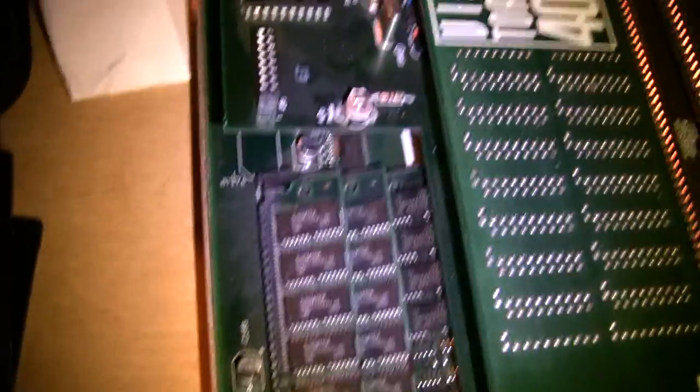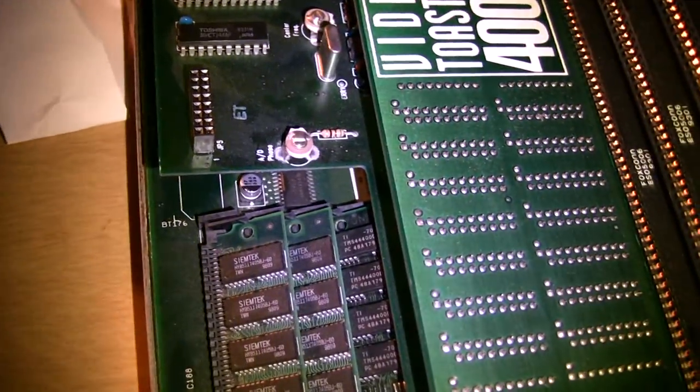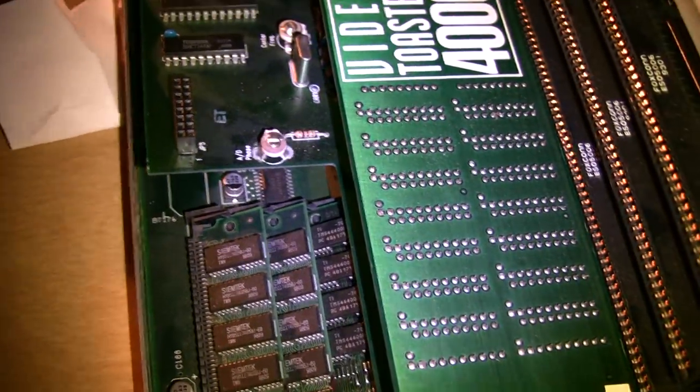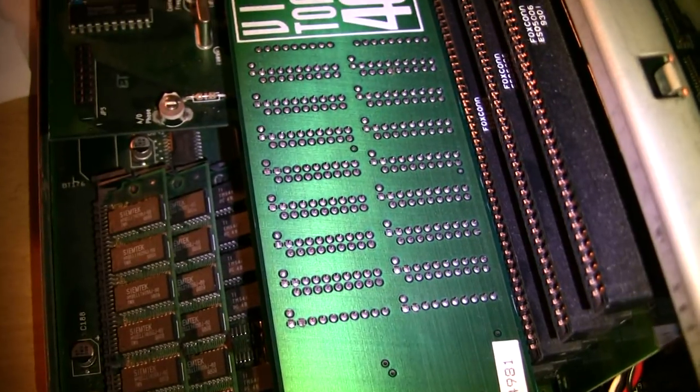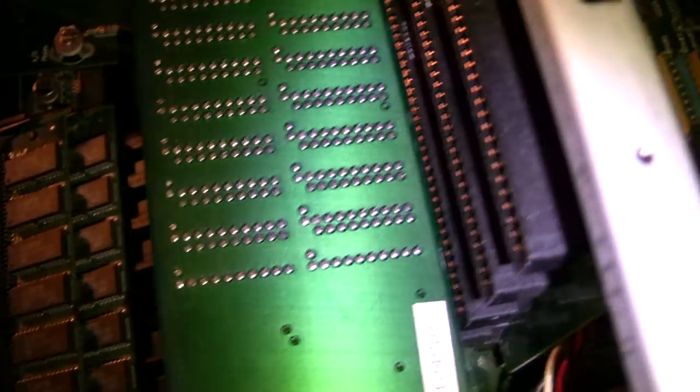And, of course, the infamous battery has been clipped out a long time ago, so there's no corrosion on the board, which is a good thing.